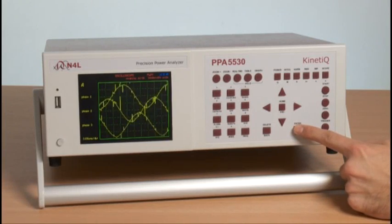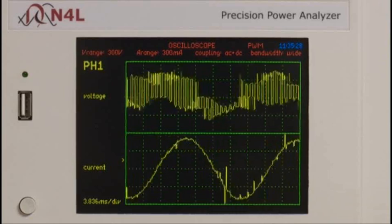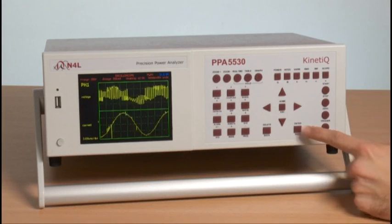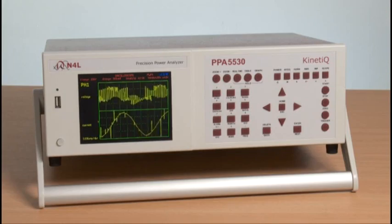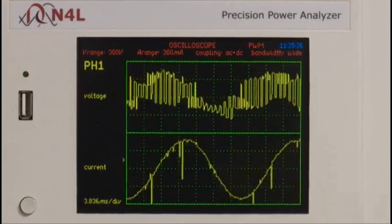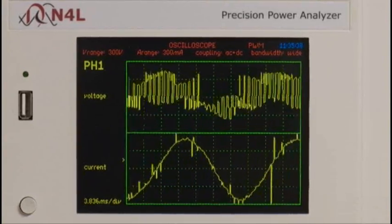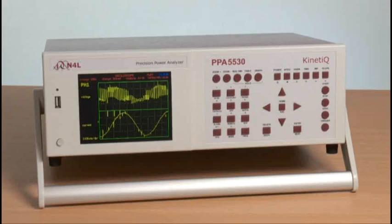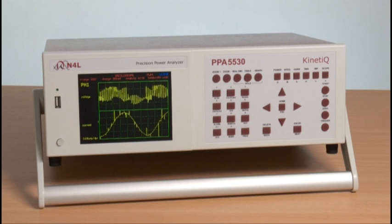By pressing next, we see the current waveform with a sinusoidal fundamental component and a large amount of noise. Moving to a single phase, we can see one phase with volts and current together. The switching frequency and its associated harmonic components make detection of the correct fundamental frequency very difficult for many power analyzers.